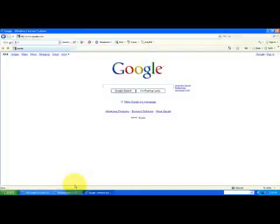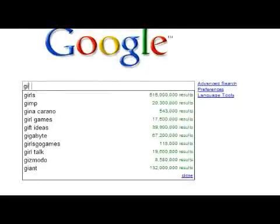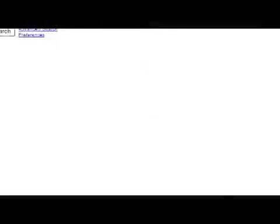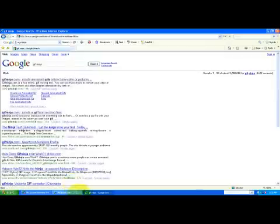Now I'm going to show you how to make an animated GIF image online. There's a specific website called GIFNinja.com, so you can just look that up under Google and then go ahead and click on their website.